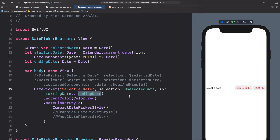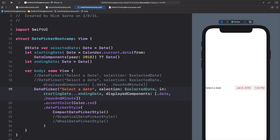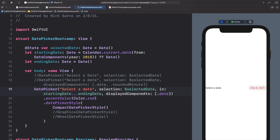We can also combine the closed range initializer with displayedComponents — for example, copying the [.date] component specifier and adding it to this initializer so we only show the date portion. Now we have a complete version with both the starting and ending date range as well as the displayed components configured.